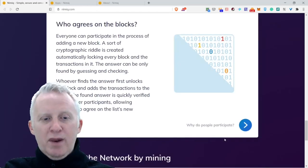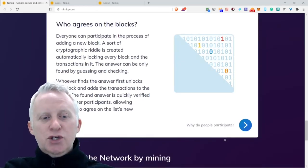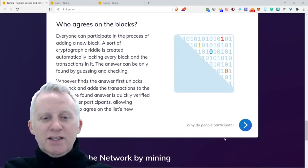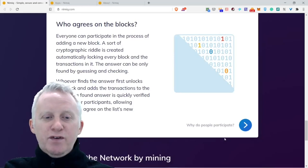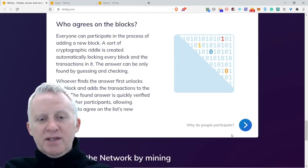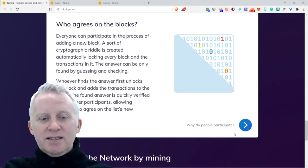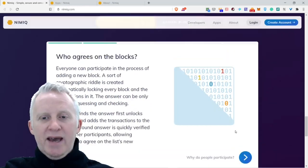Whoever finds the answer first unlocks the block and adds the transactions to the chain. The found answer is quickly verified by all the participants, allowing everyone to agree on the list's new balance.